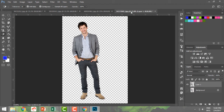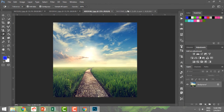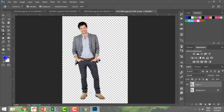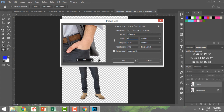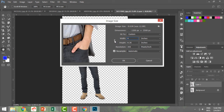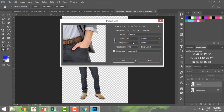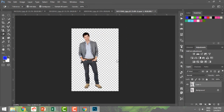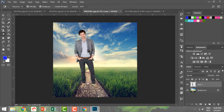Now I have this cleaned image. I want to paste this man over a new background. I'll reduce the image size using Image Size — let me set the width to 4 inches, link the dimensions, and the height will automatically change. Then I'll do Ctrl+A, Ctrl+C to copy, go to the new background, and paste. Now I have the man placed here.